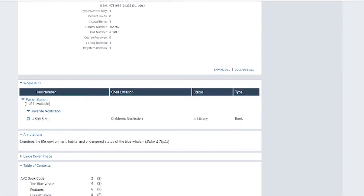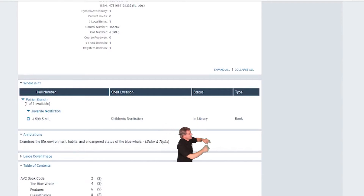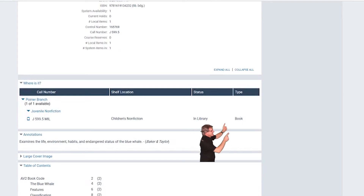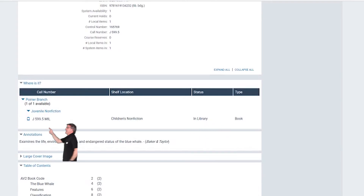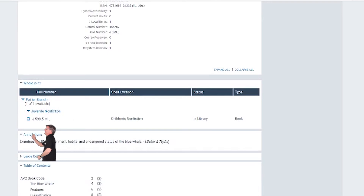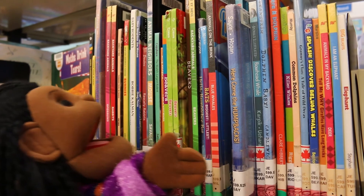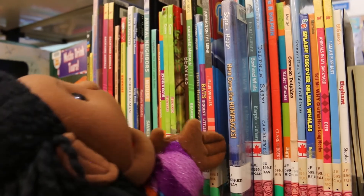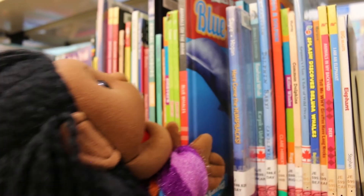Here we can see which branch of the library the book is located at, and whether or not it is in the library. Once we know that, we can look for the book by the call number. Now it's time to find the book on the shelf and check it out.